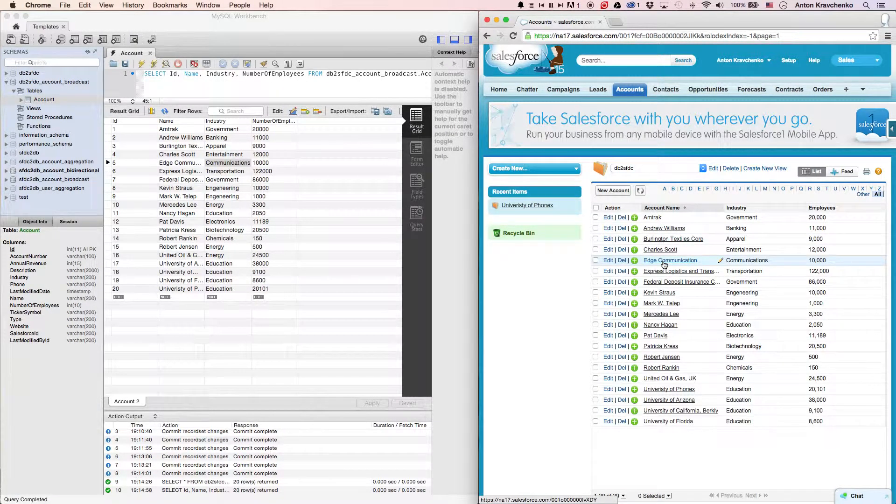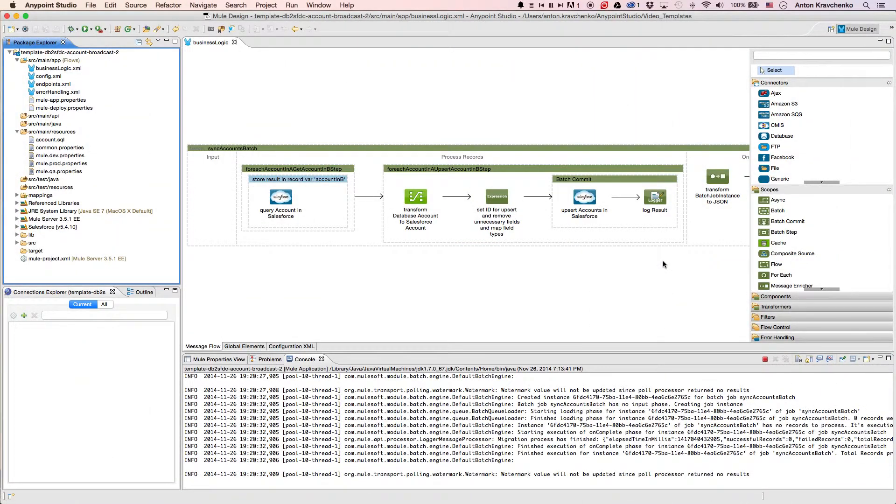Now, let's move from the user experience to Anypoint Studio, our graphical design environment for the Anypoint platform, and see what's powering this integration.